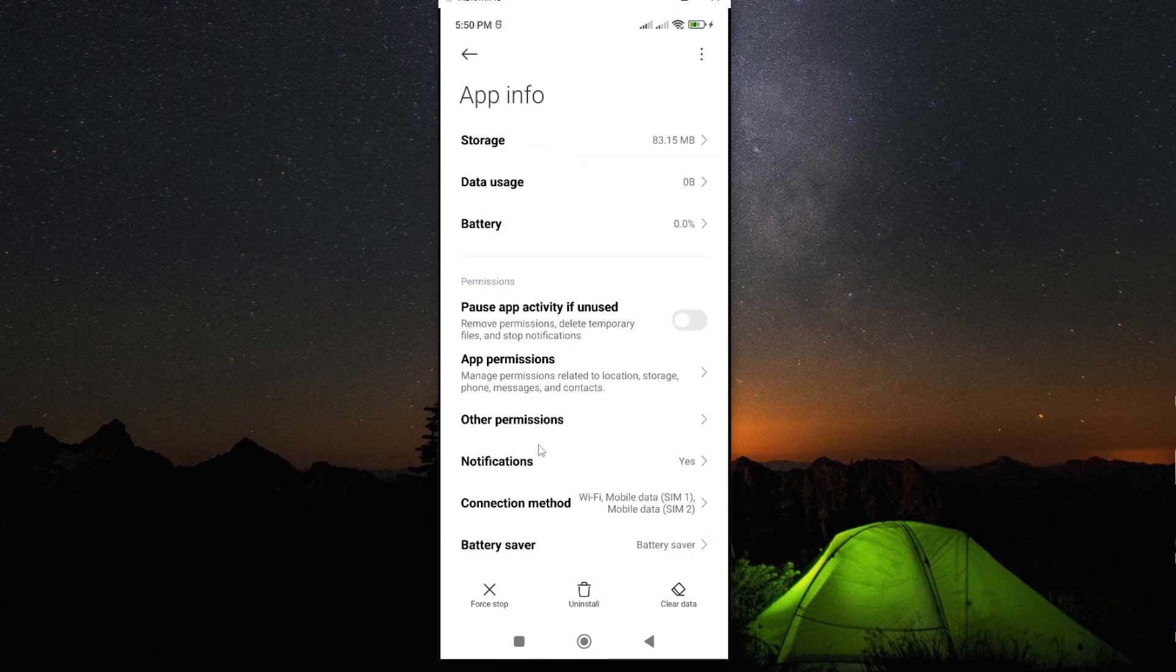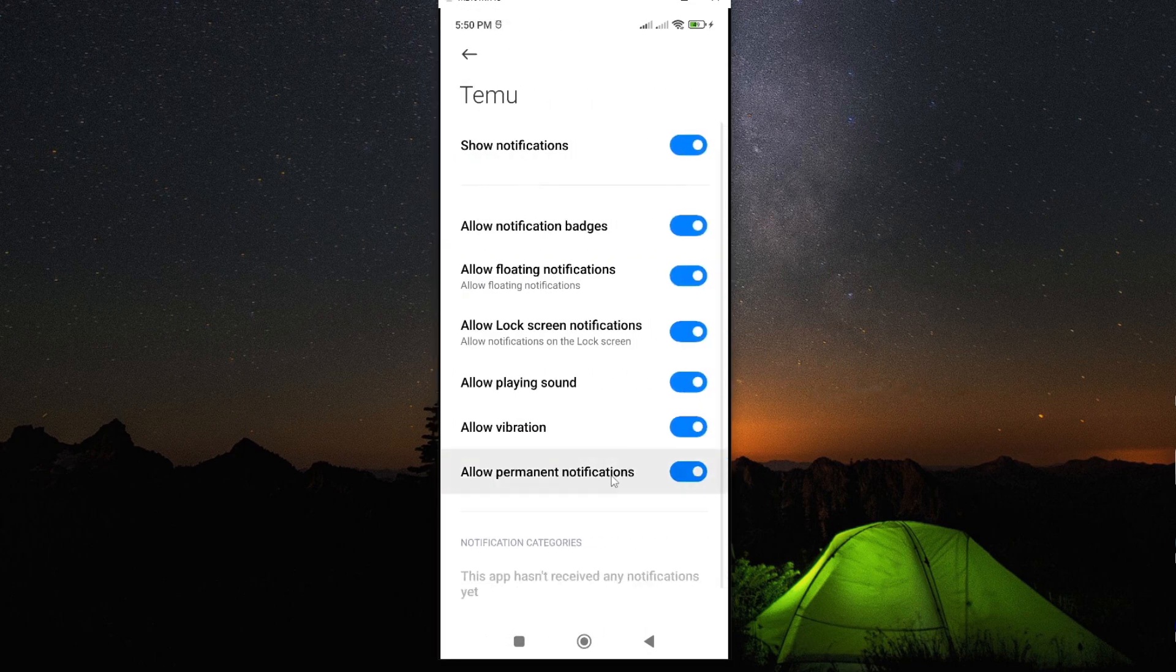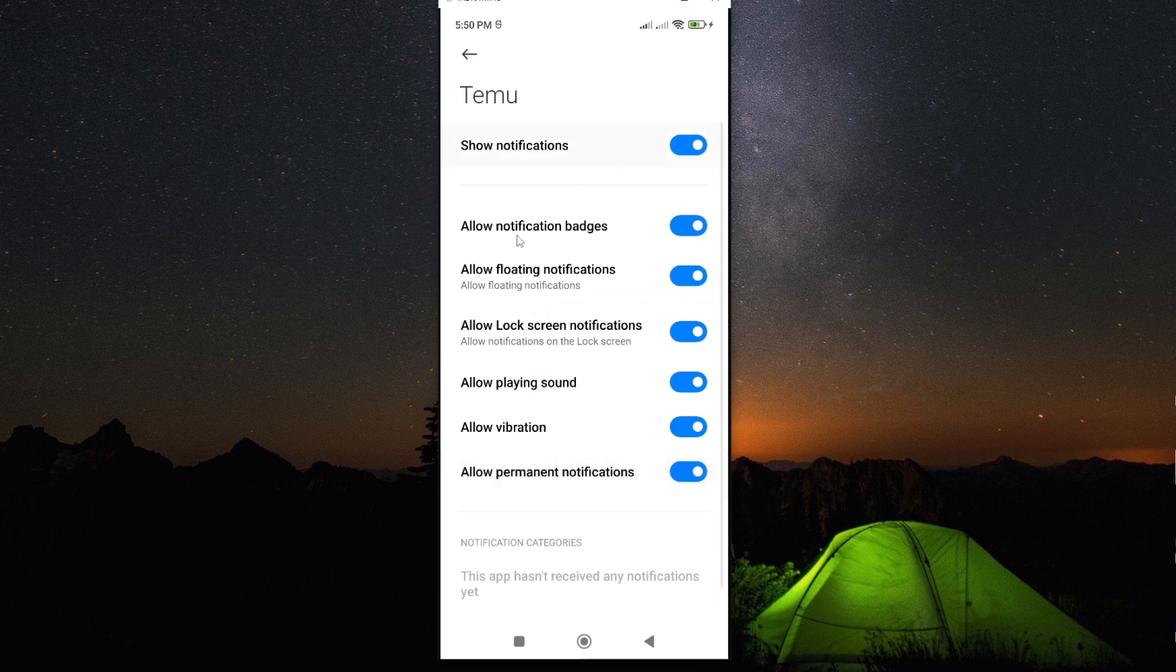Then, go ahead and look for the option called notifications. As you can see, it is turned to yes. Now, to stop notification, we need to toggle this to off.